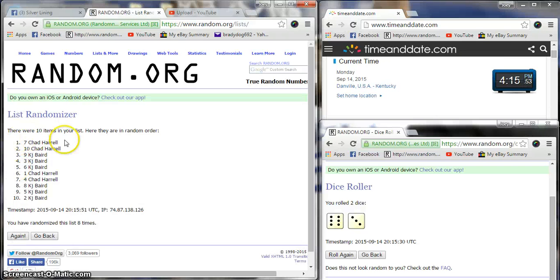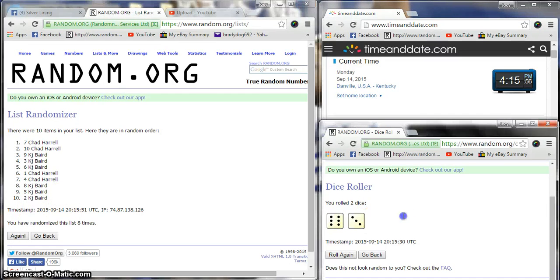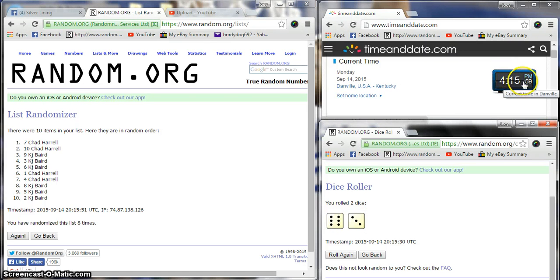After eight, chair on top, KJ on the bottom. Dice is a nine. This is 4:16 p.m.